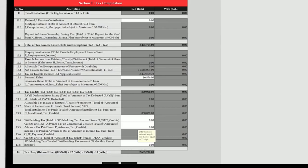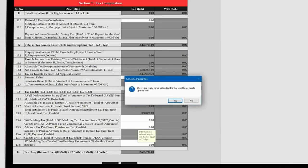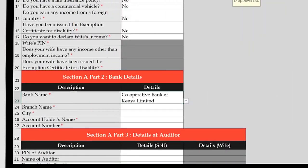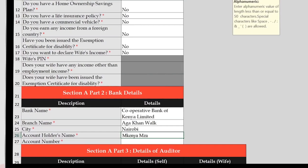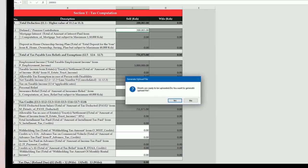Once you have confirmed the tax computation details are matching as per your records and the correct tax due or refund calculated, then validate and generate the upload file. In case of a tax refund, you will be required to fill the bank details on the basic information sheet A before you validate the file.